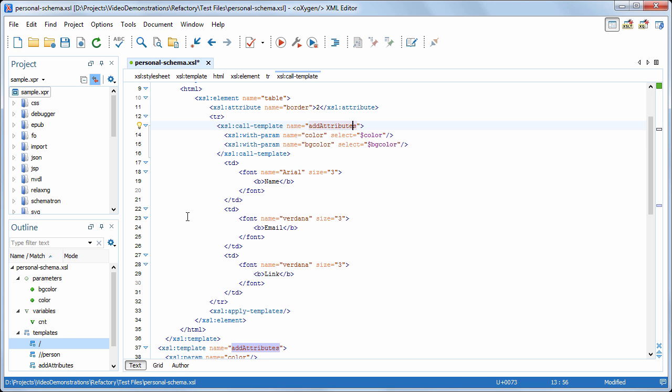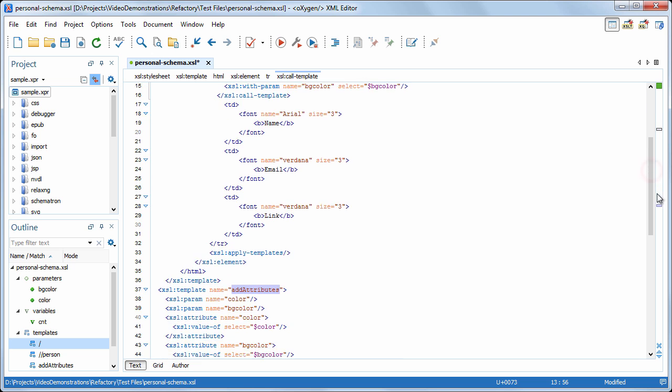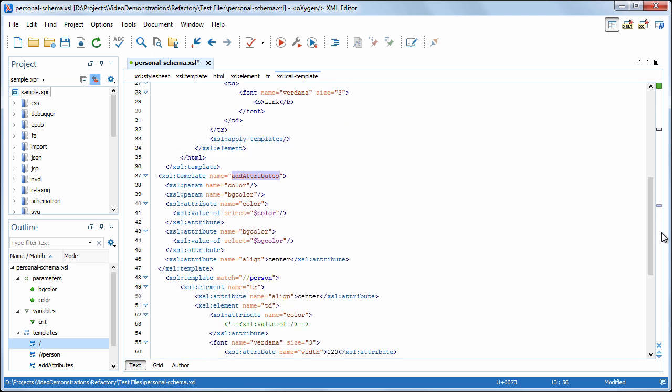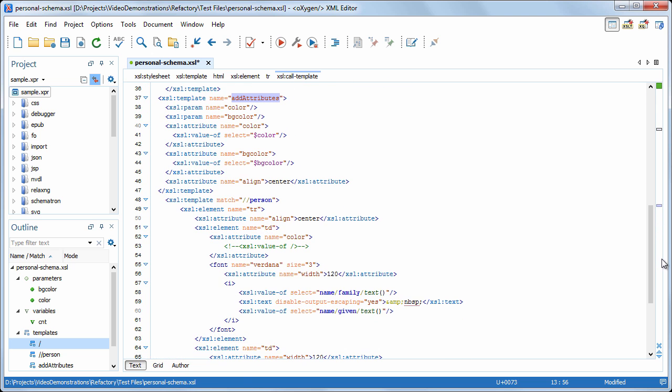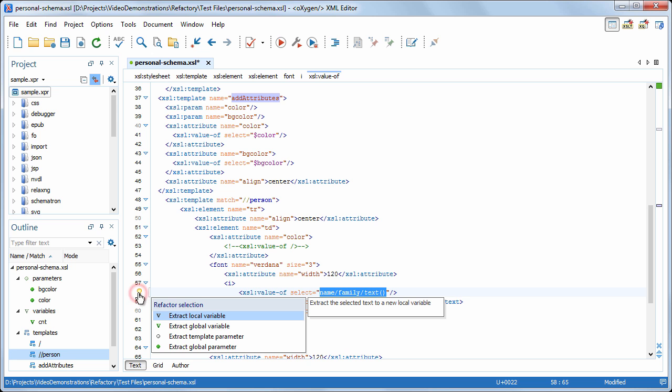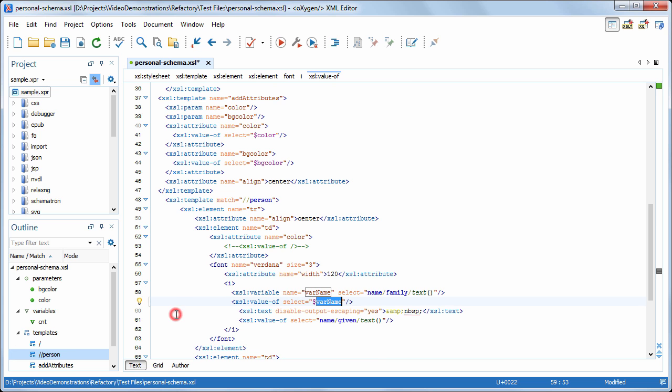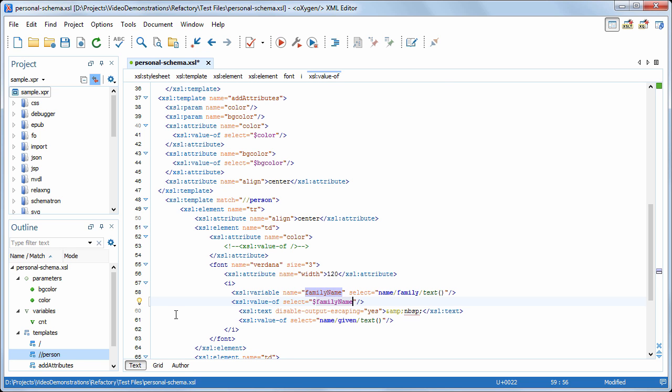Another common use case for refactoring code is when you want to extract an XPath expression into a variable or parameter. This comes in handy when you want to improve the way your code looks or reuse the result in an XPath execution. Next, we'll extract the selected XPath expression into a local variable. Note how Oxygen automatically switches to an in-place editing mode that allows you to modify the variable name. Hit enter to finish editing.